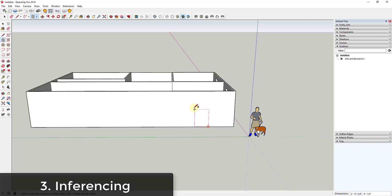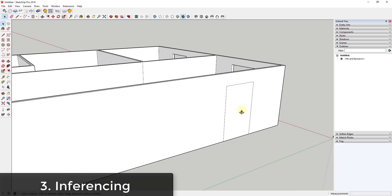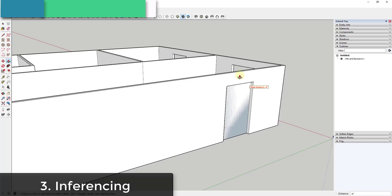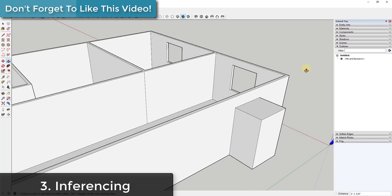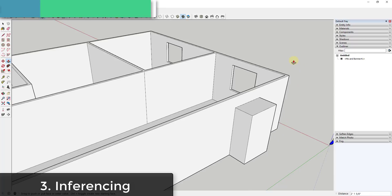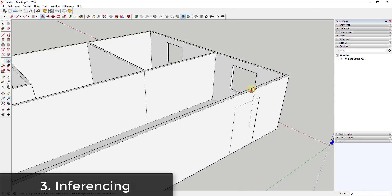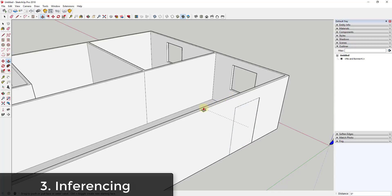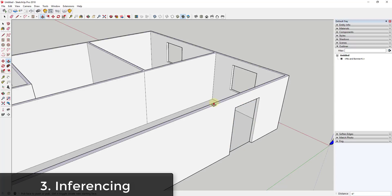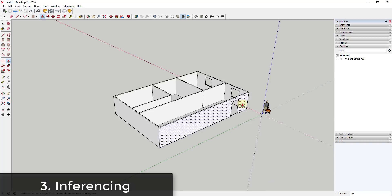Another great function is the ability to use inferencing. If I push-pull a door opening and can't easily find the back side of the wall, the push-pull tool automatically goes into inferencing mode — wherever I move my mouse, it inferences to whatever I hover over. So I can mouse over any point along the back line and this will automatically inference to whatever thickness that point is at, easily moving the face to the back side of the wall.